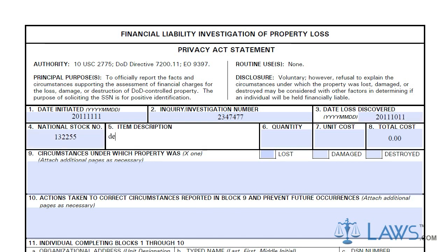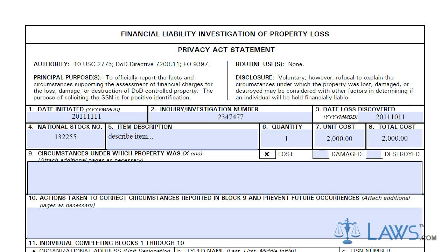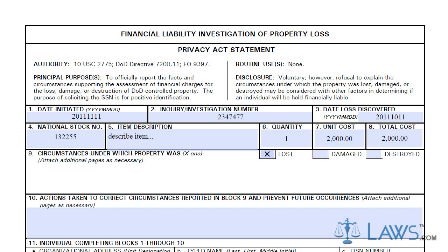Boxes 3 through 10 are to be used for providing information obtained about the property lost. In the corresponding boxes, you must indicate the date of loss, the national stock number, a description of the property, quantity, and costs.